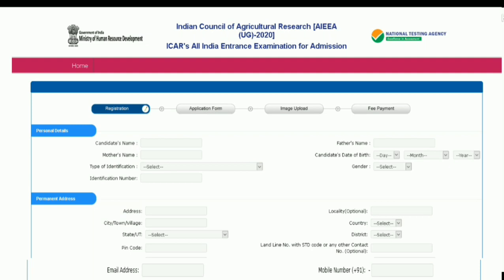After that, you will enter the registration tab. Fill in all personal details like candidate's name, mother's name, father's name, and candidate's date of birth in the format of date, month, and year. All details should be as per your 10th marksheet. Then select the type of identification — like Aadhar card or ration card — and fill up the identification number.